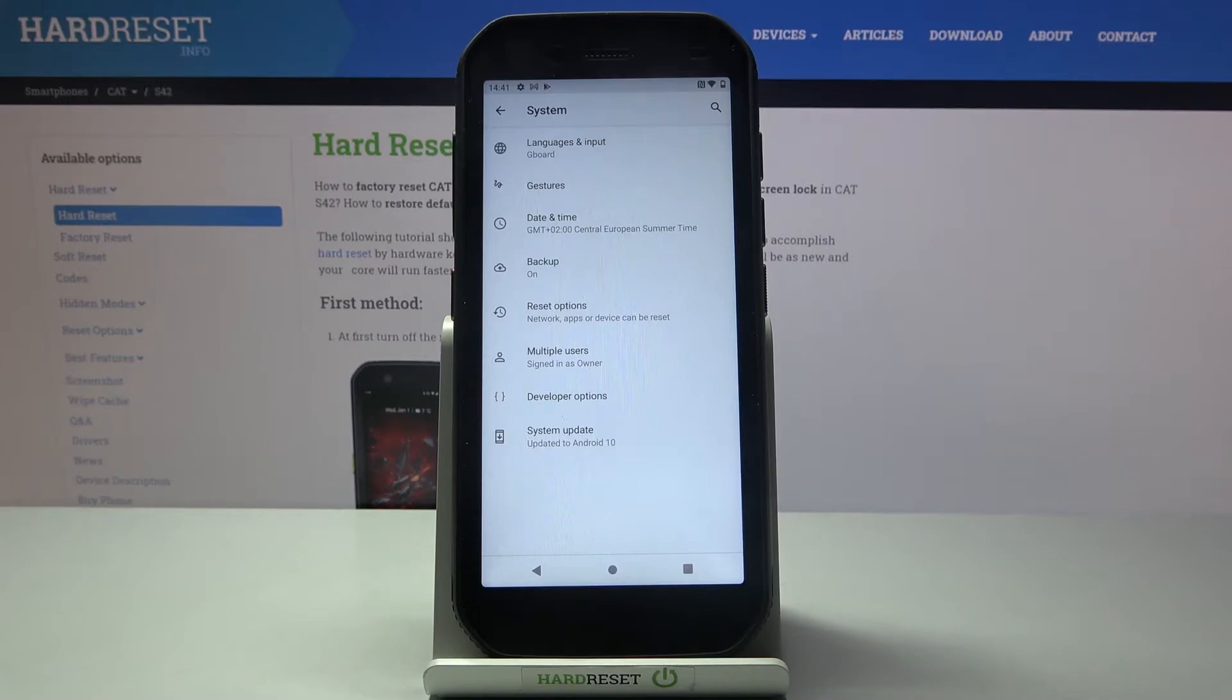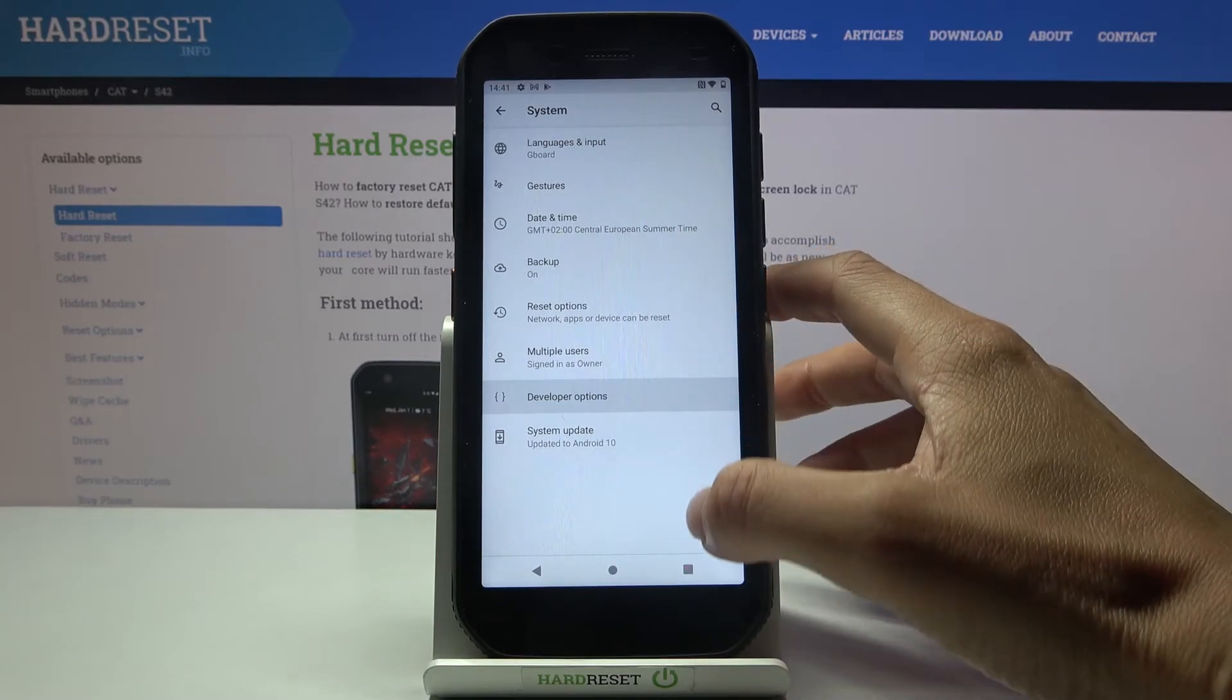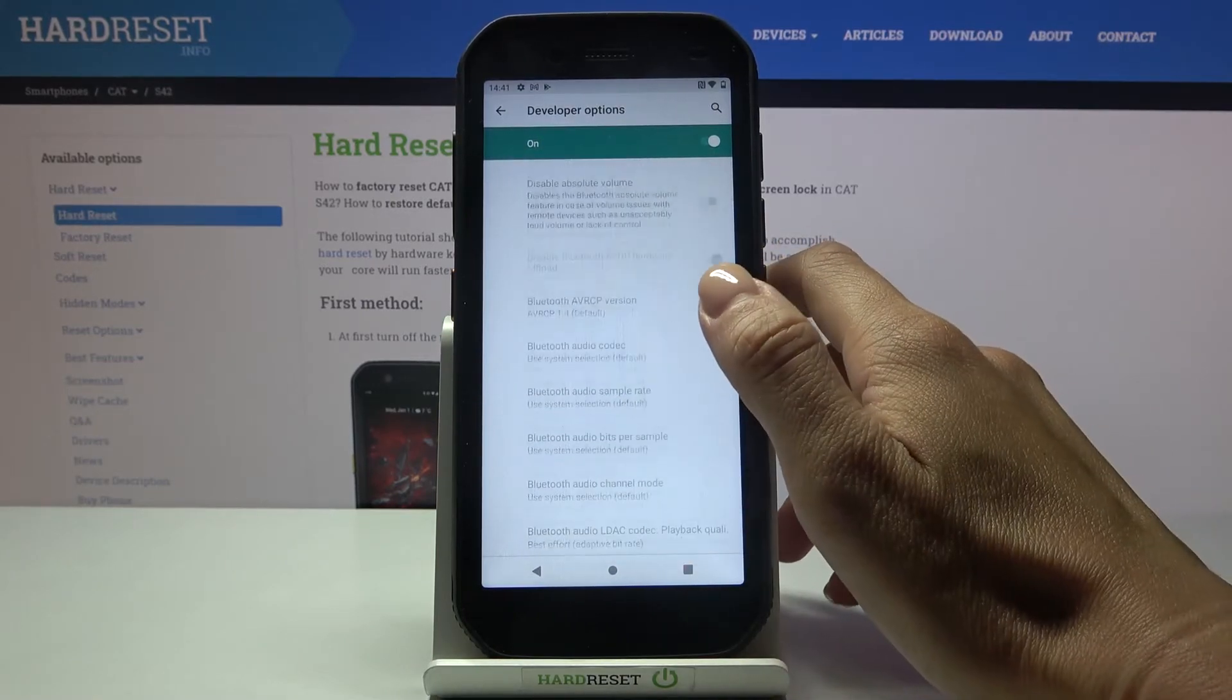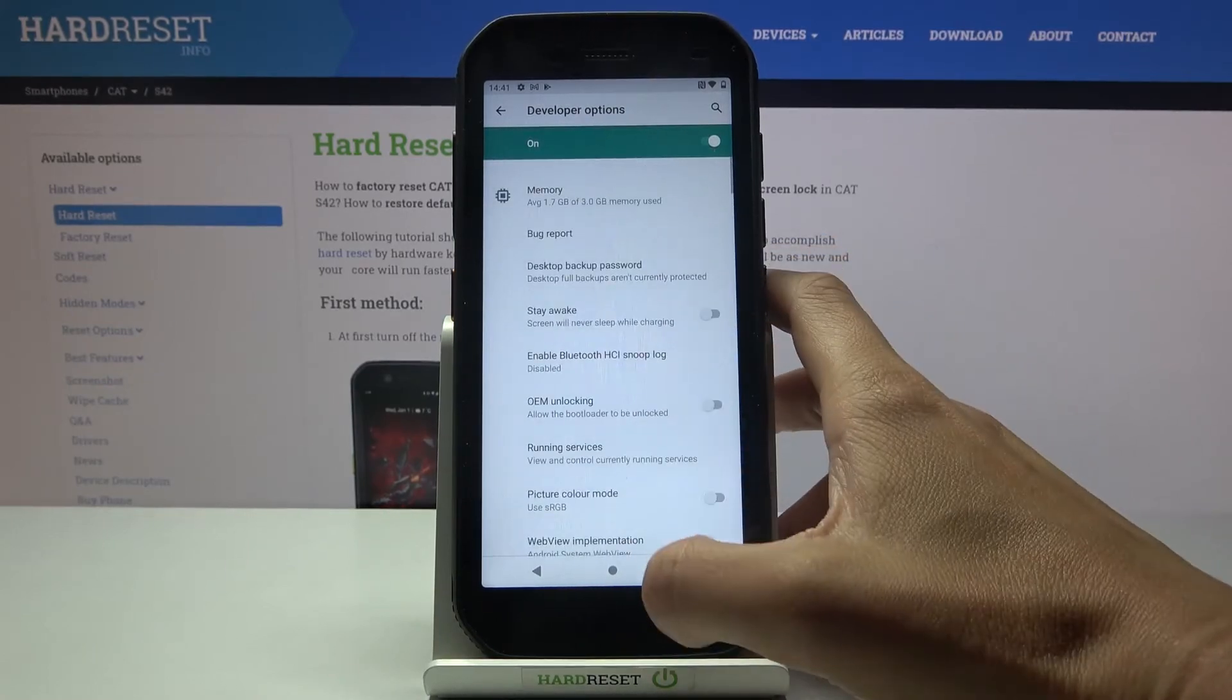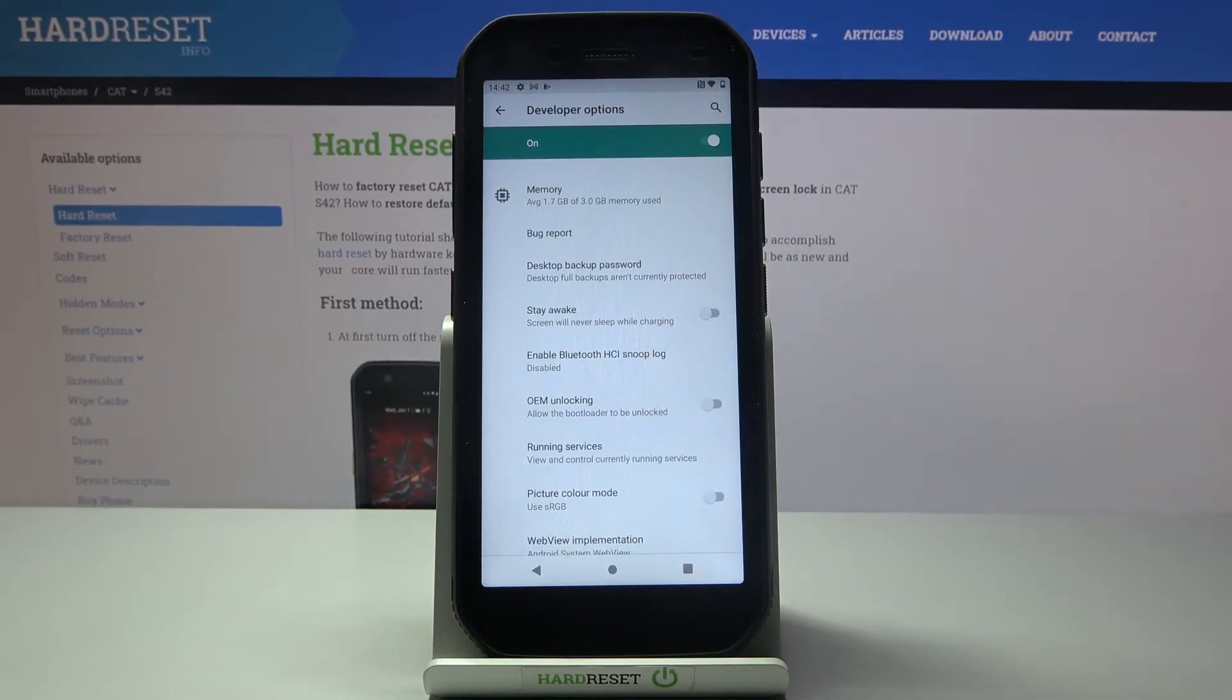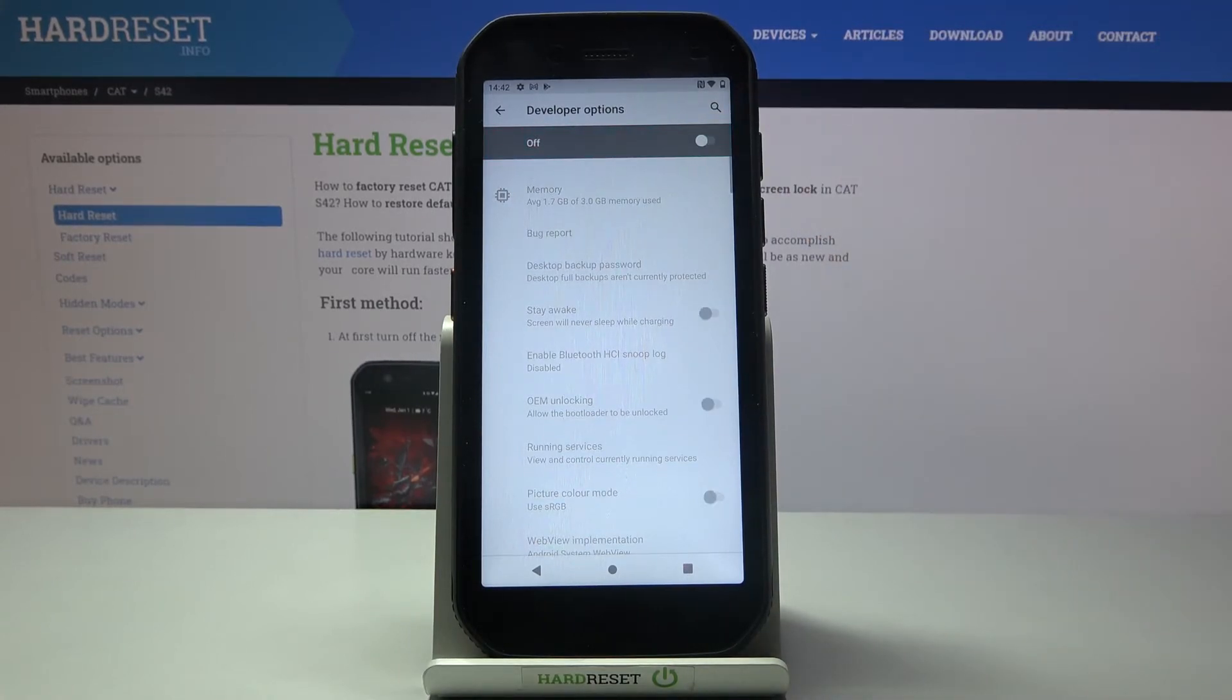To access them, click on Developer Options and here you can access all the features assigned to developers only. If you'd like to switch the developer panel off, just toggle the switcher. And as you can see, it is no longer active.